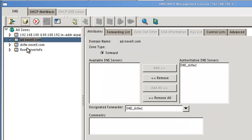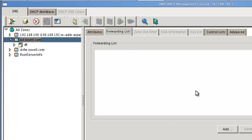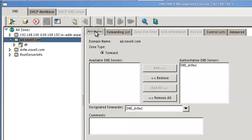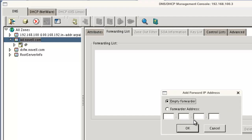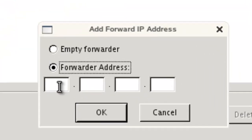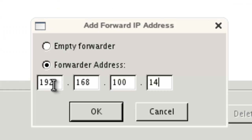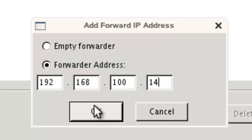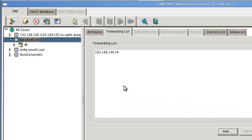And we can see our forwarding list. So we've got the, we know which server we're going to hit. When we hit this server, he is going to forward to 192.168.100.14. That's the IP address of the AD server that's running DNS. So we'll be able to resolve after doing that. So that's the first part.